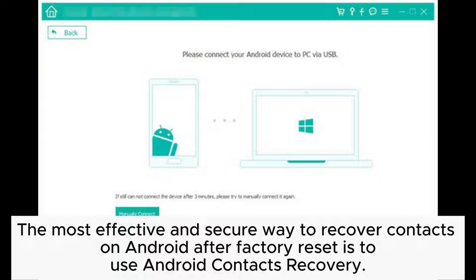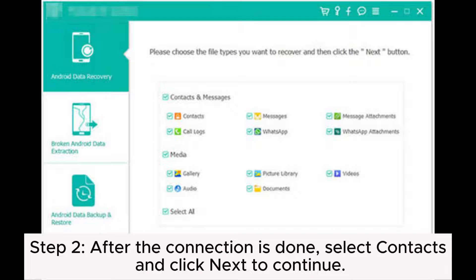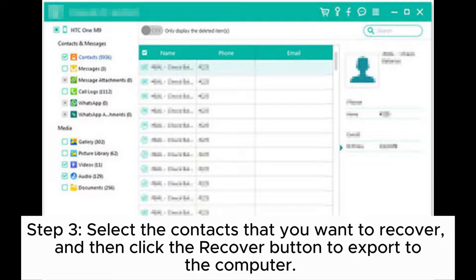The most effective and secure way to recover contacts on Android after factory reset is to use Android contacts recovery. Step 1: Download and launch the program on your PC and then connect your Android phone to PC via a USB cable. Step 2: After the connection is done, select contacts and click next to continue. Step 3: Select the contacts that you want to recover and then click the recover button to export to the computer.